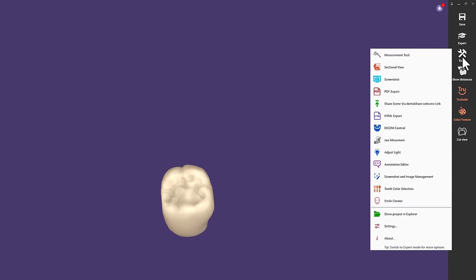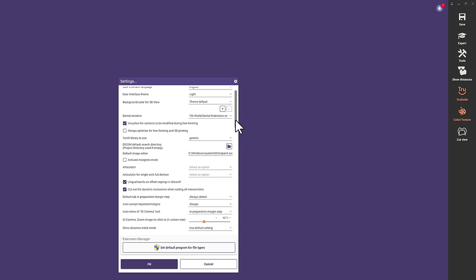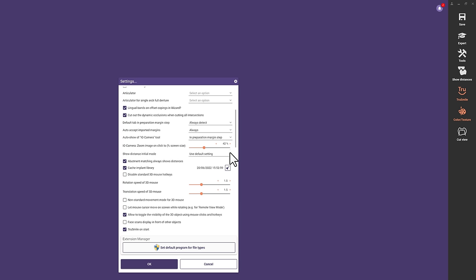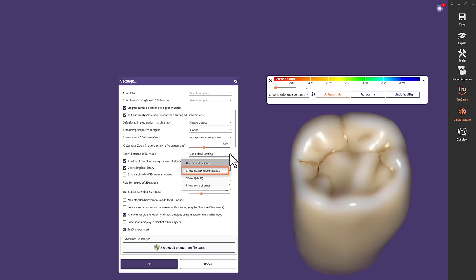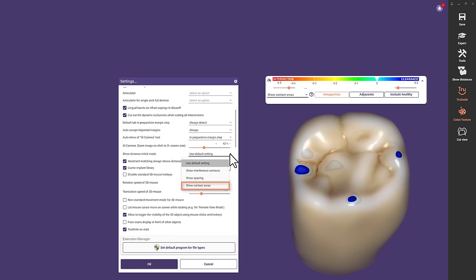Updated Settings Menu. We respect your freedom to decide for yourself which option you prefer by default. Therefore, we added plenty of new settings for you, like the show distance initial mode, for example. Choose your preferred way to look at contact areas — from a visualization of the intersections, measuring the distance, or a visualization of the contacts as occlusion paper.